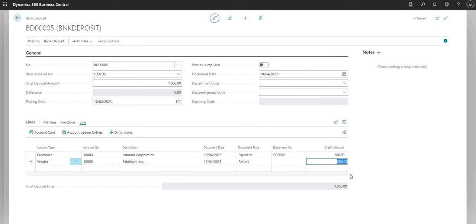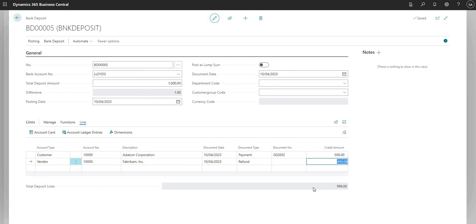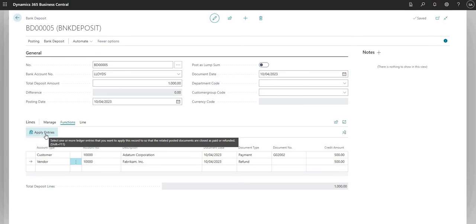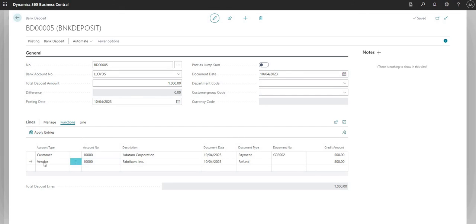If I change the amount to 499, you can see the difference changes to 1 GBP. In order to post the bank deposit we must fully allocate all of the total deposit amount — we can't leave any unallocated, as it won't allow us to post. In the line functions I can add a new line, delete a line, or choose to apply entries.